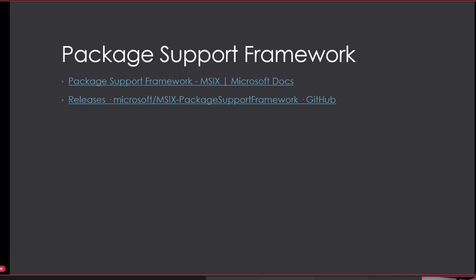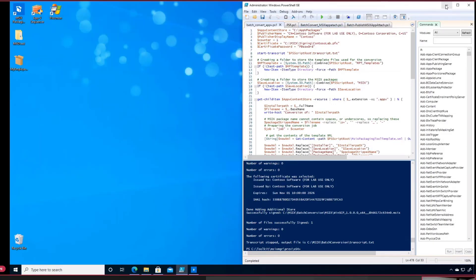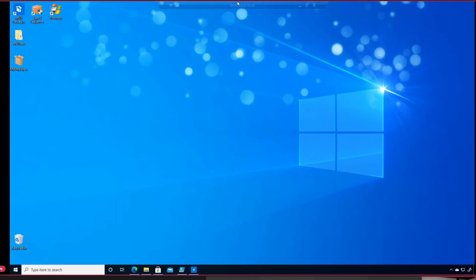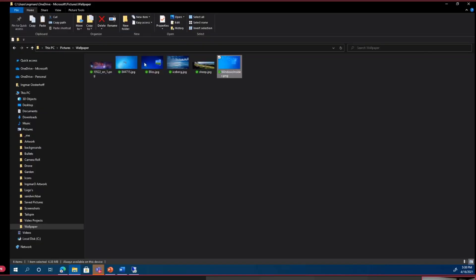The Package Support Framework is documented on the MSIX docs page and releases are available on GitHub. Let me switch back to my machine. When using my AppV package for MyEmployees, I could write to my installation directory because of the copy-on-write functionality - everything got redirected to my profile. Looking at the AppV location in local AppData, I have the Microsoft folder, then the AppV folder.